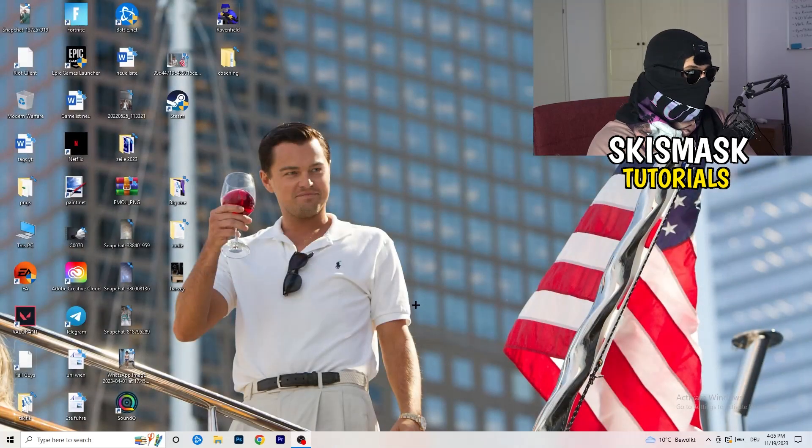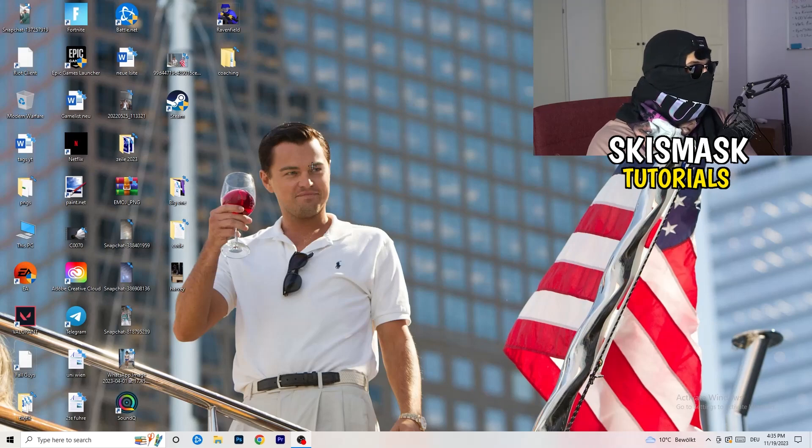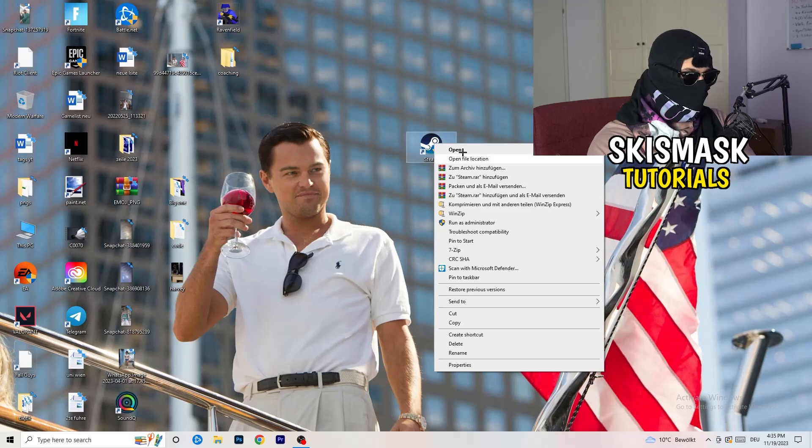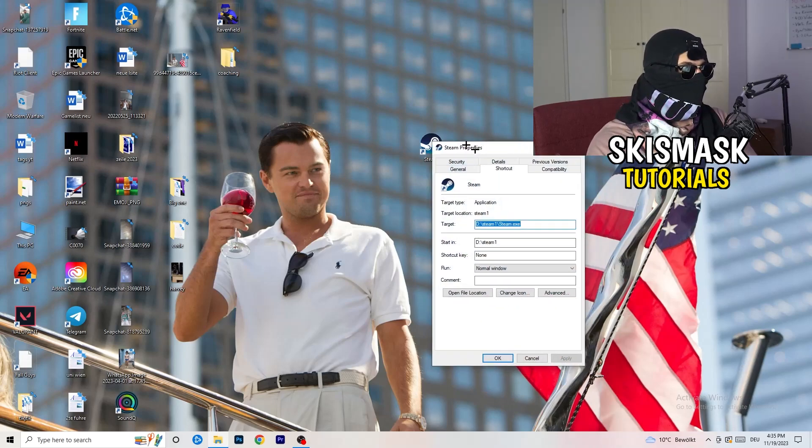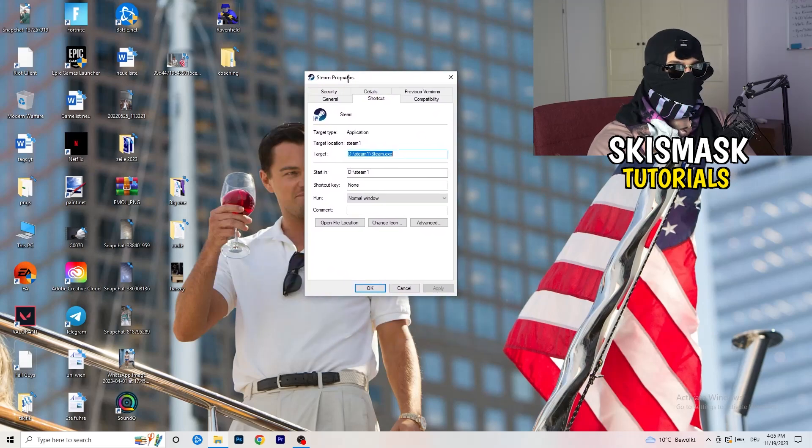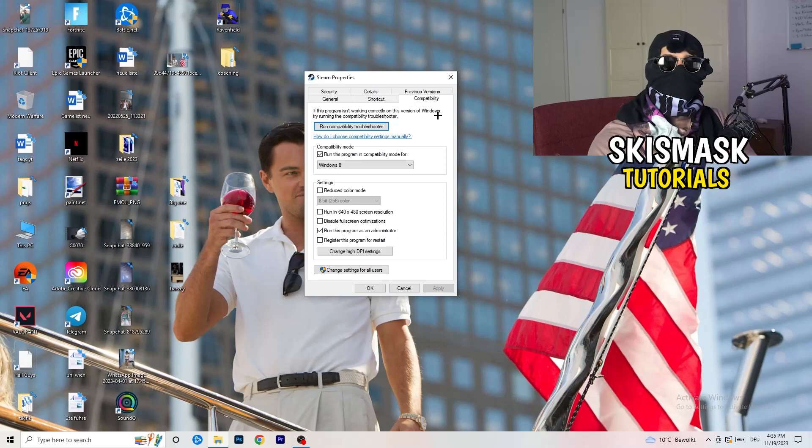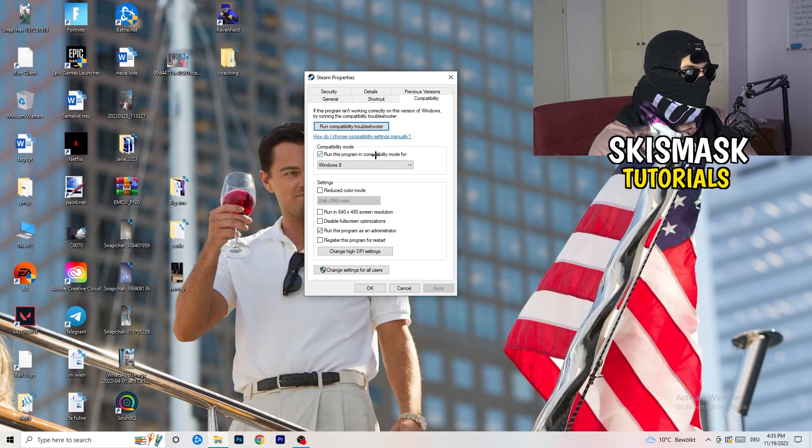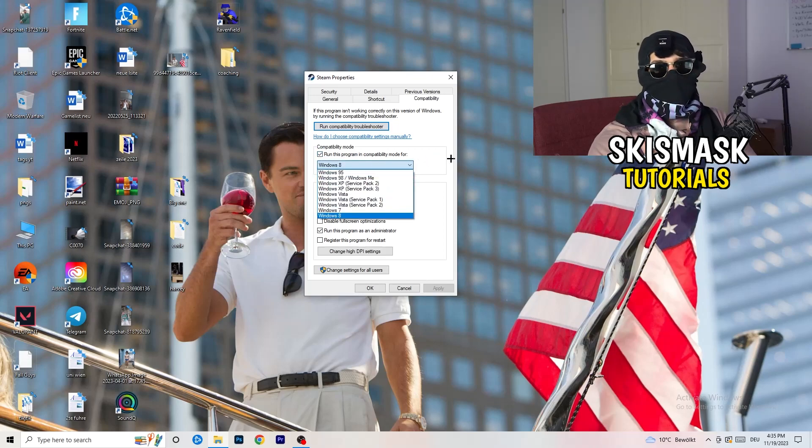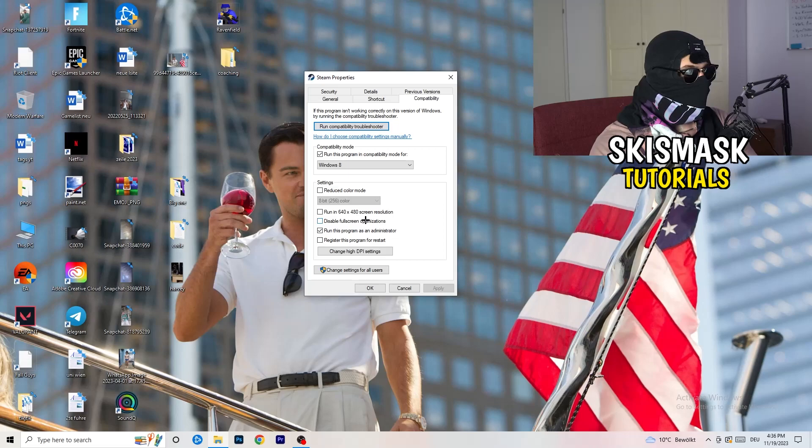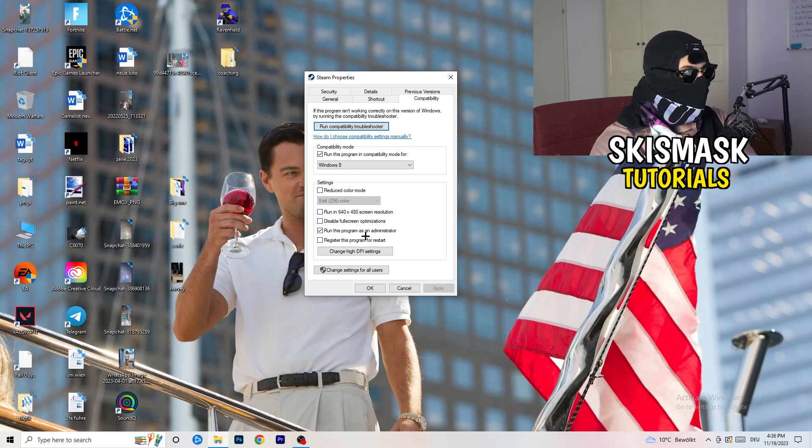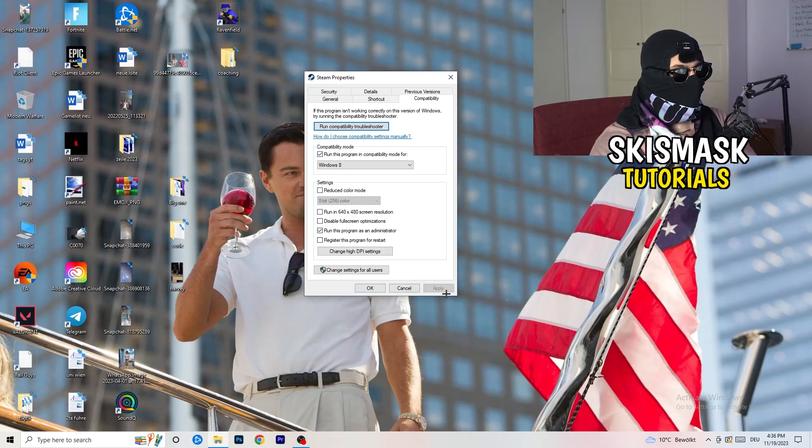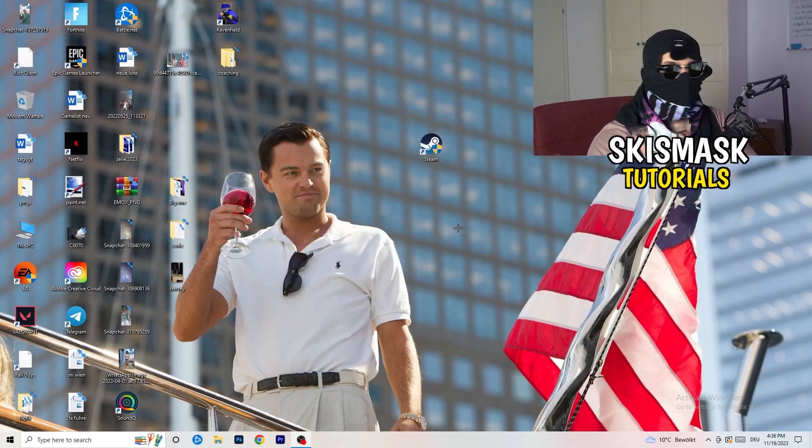Once you're finished with that, I want you to close this one and go to your launcher. For me, it's Steam. You're going to right click, you're going to go to the very bottom where it says properties. What I want you to do here is really simple. You're going to take the tab which popped up, you're going to go to compatibility, and now you need to basically copy my settings. Let's quickly run through it. Compatibility mode enable, run this program in compatibility mode for, select the latest Windows version you can find. For me, it's Windows 8. Disable reduce color mode, disable run in 640 by 480 screen resolution, disable fullscreen optimizations enable, run this program as an administrator, and disable register this program for restart. You can click on apply and okay. I already did that so I can't click on apply.